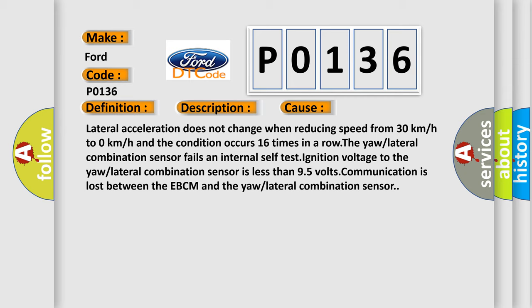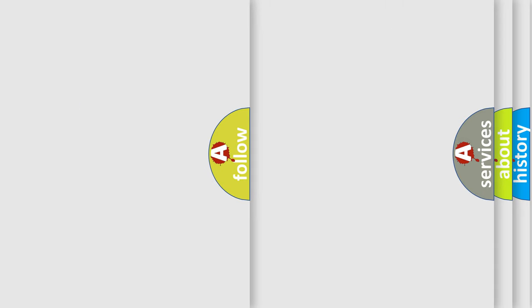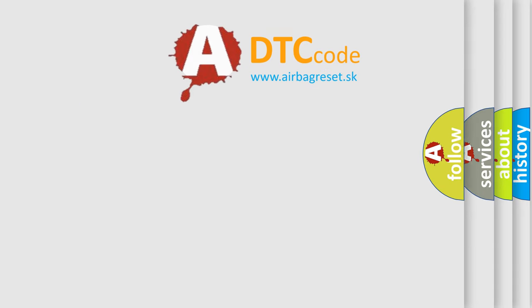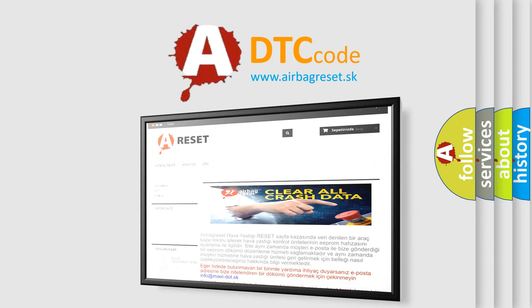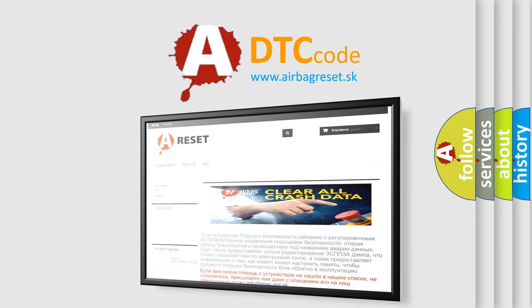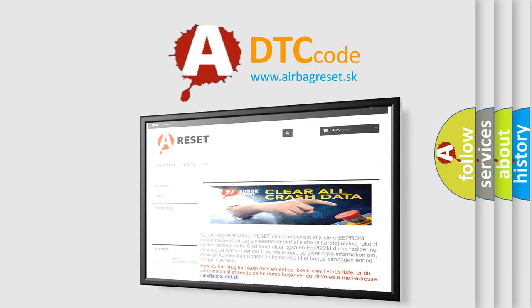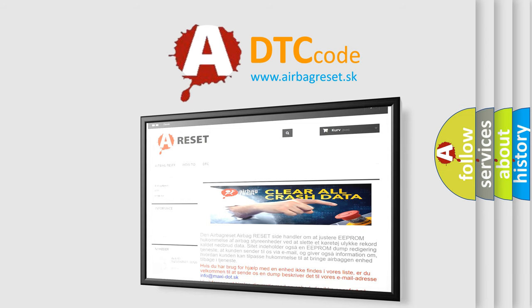The airbag reset website aims to provide information in 52 languages. Thank you for your attention and stay tuned for the next video.